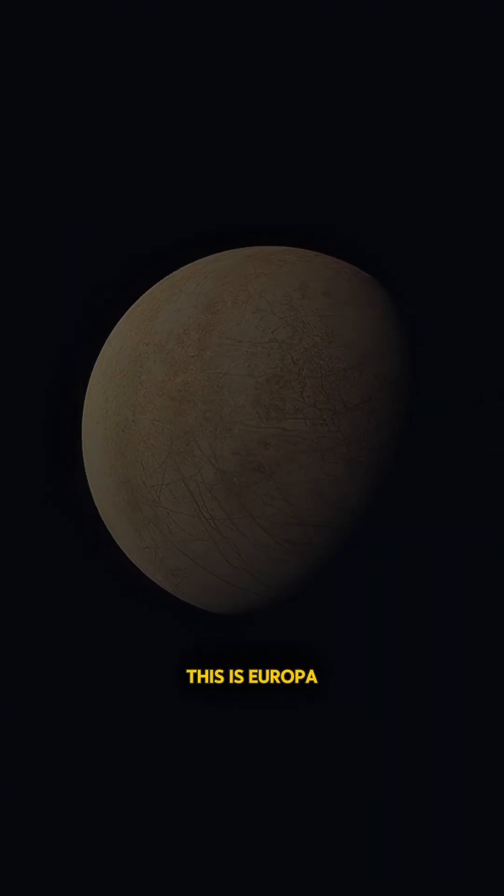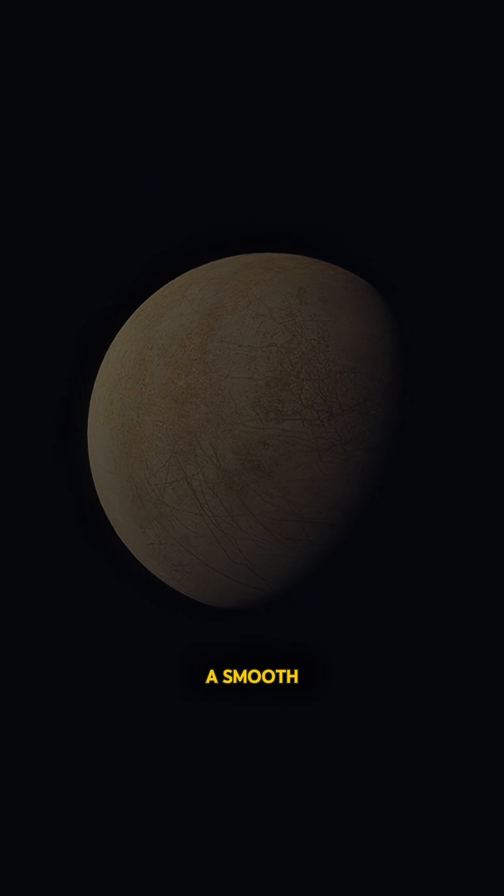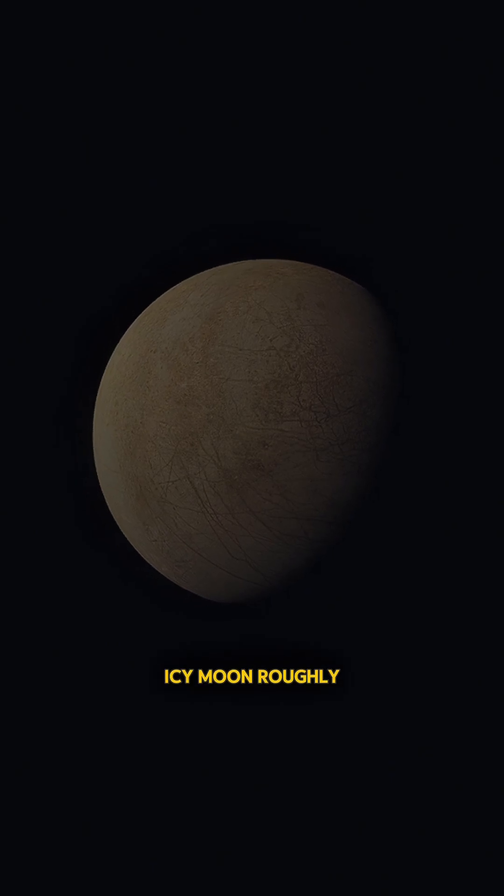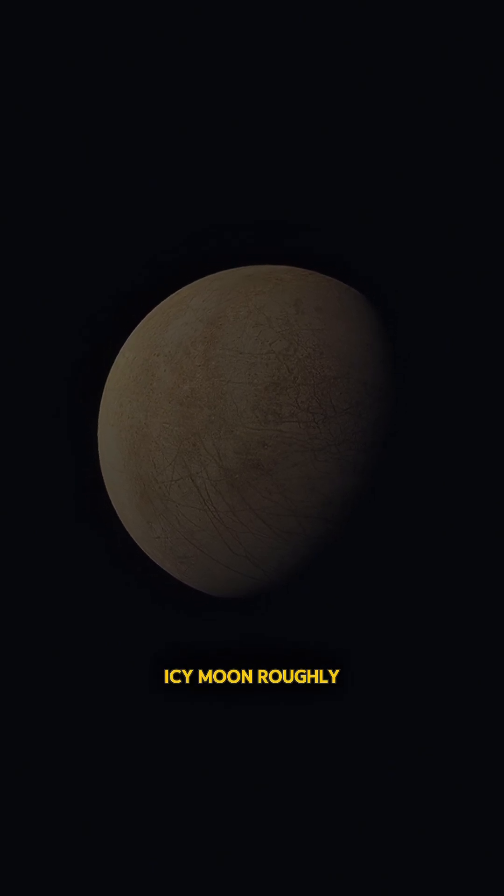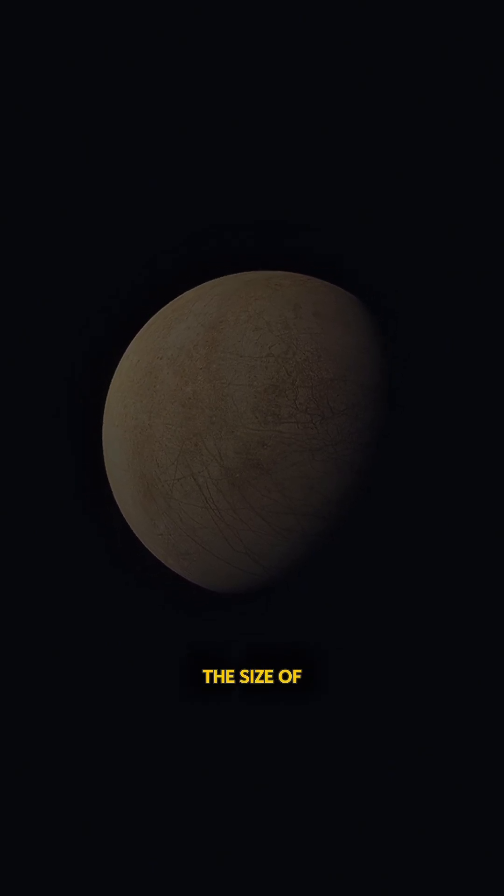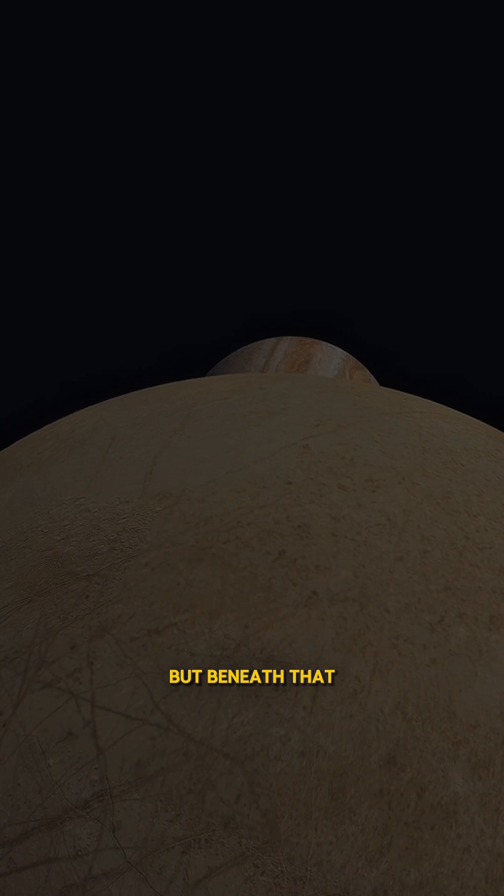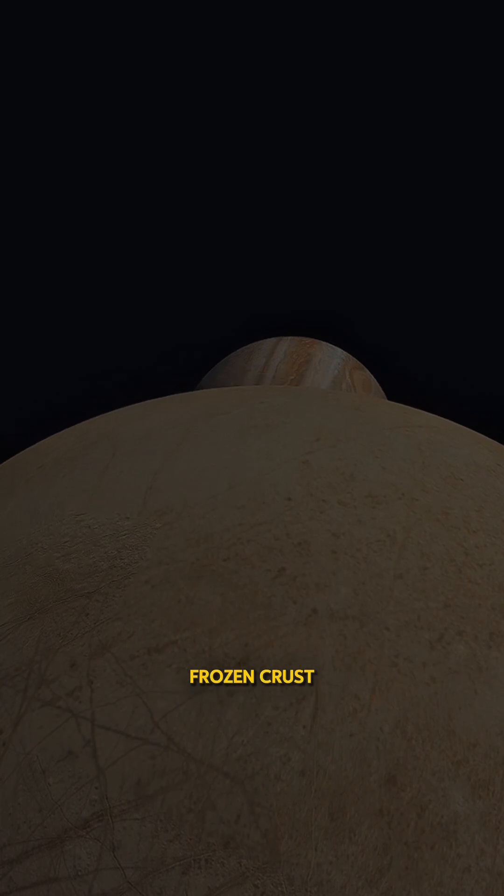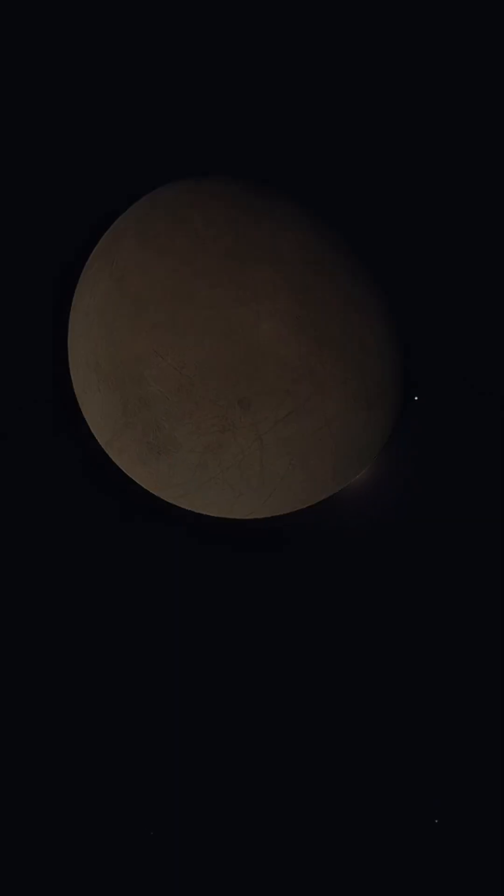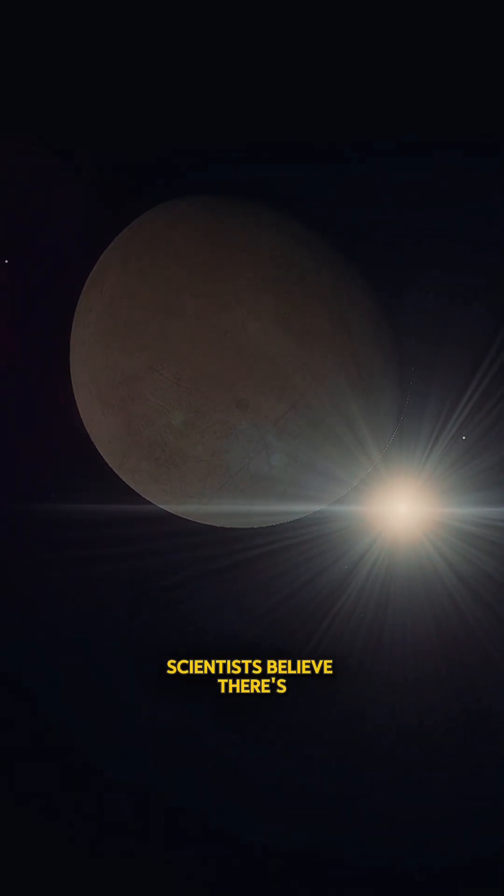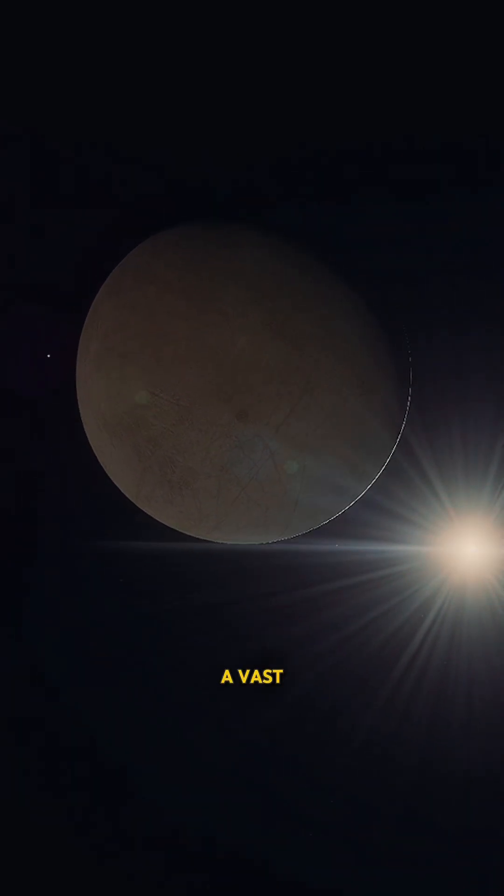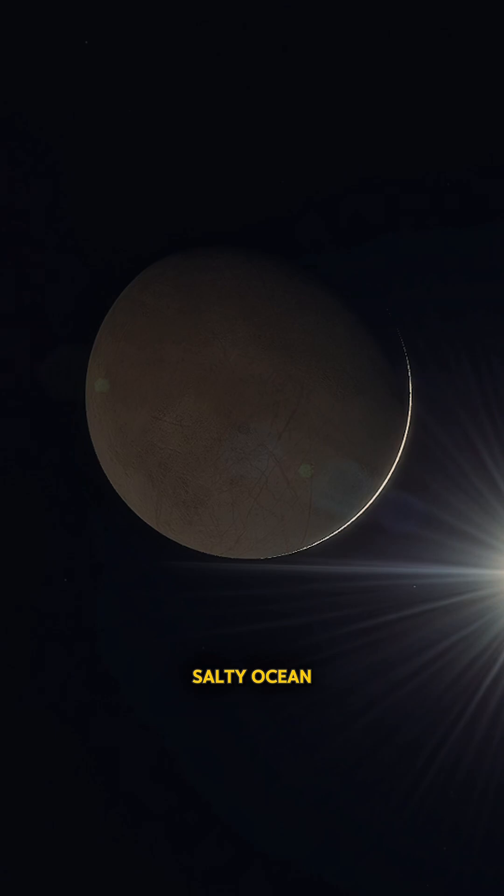This is Europa, a smooth icy moon roughly the size of Earth's moon. But beneath that frozen crust, scientists believe there's a vast salty ocean.